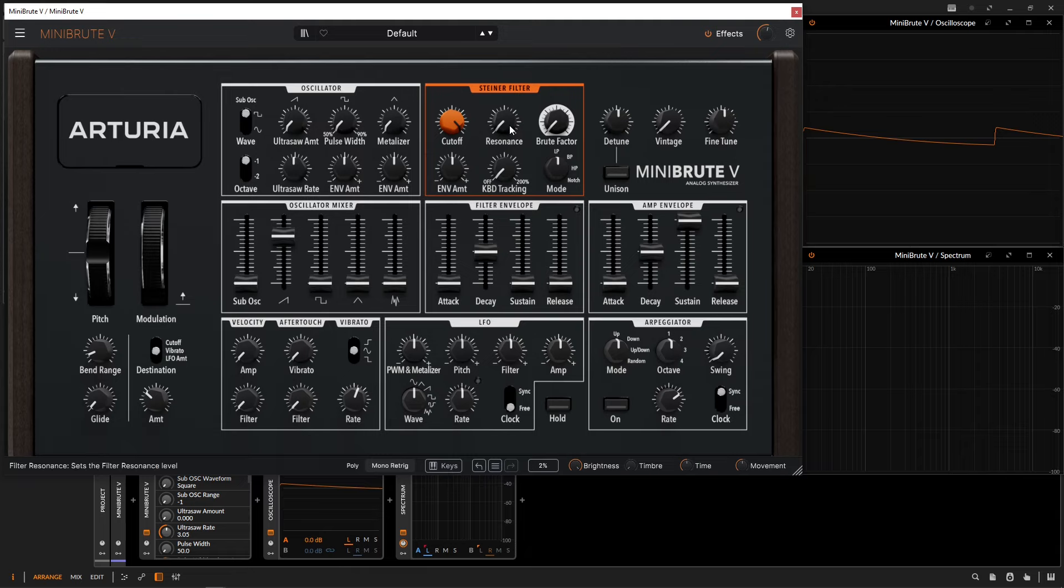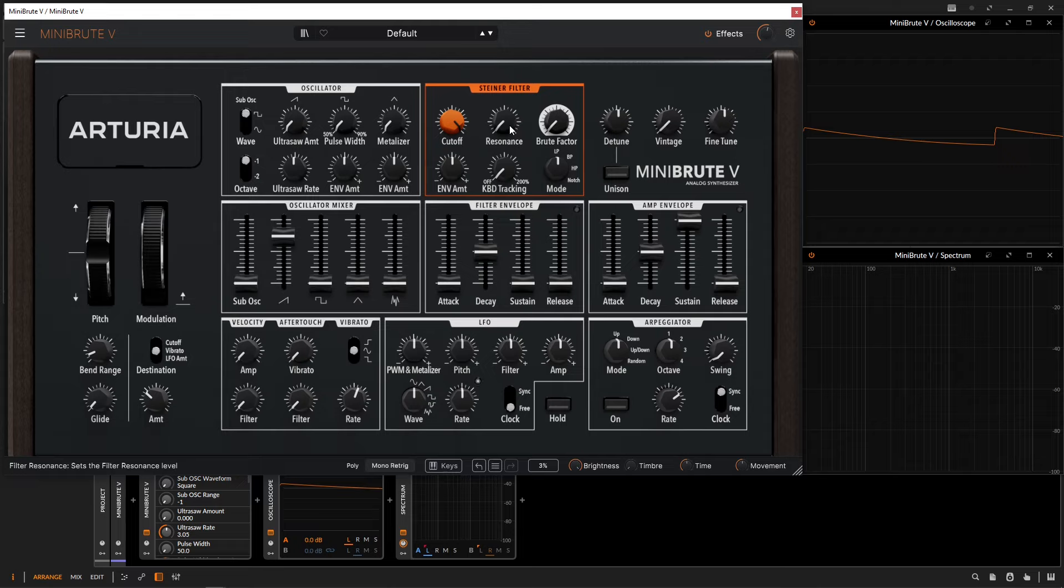we're going to be talking about the Steiner-Parker filter within the synthesizer. This Steiner-Parker filter is a 12 dB per octave slope based on the Steiner-Parker Synthicon synthesizer. One thing to keep in mind about this filter is that it's going to react differently depending on its input signal.